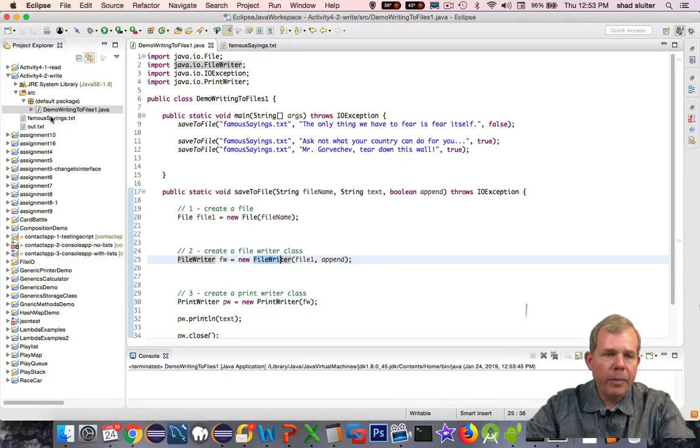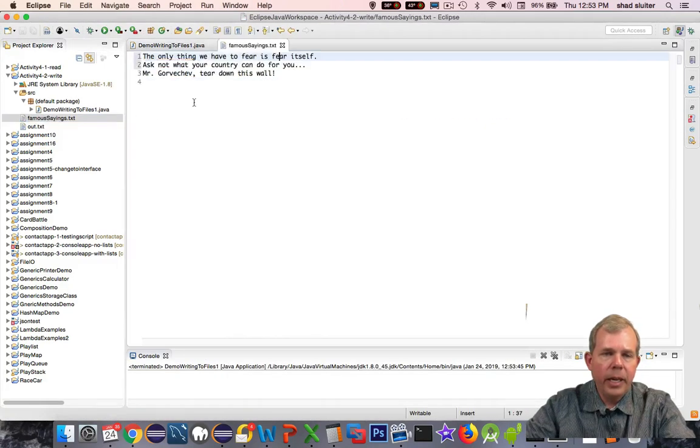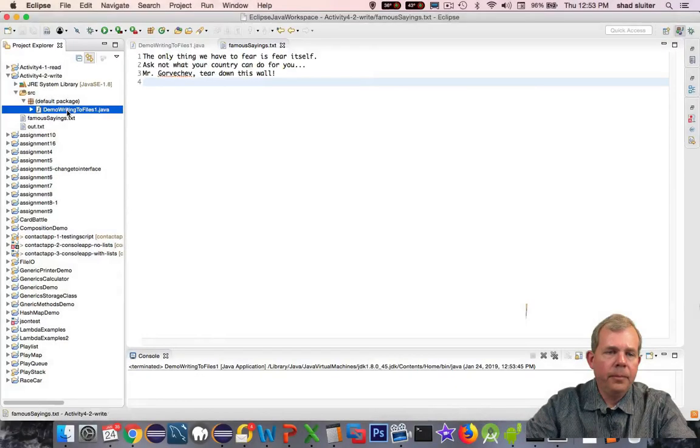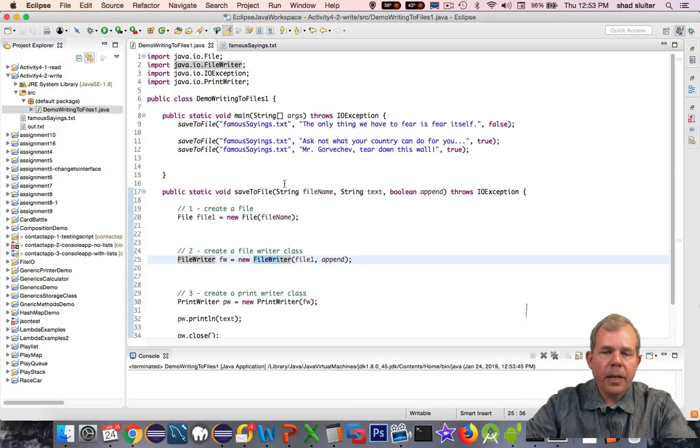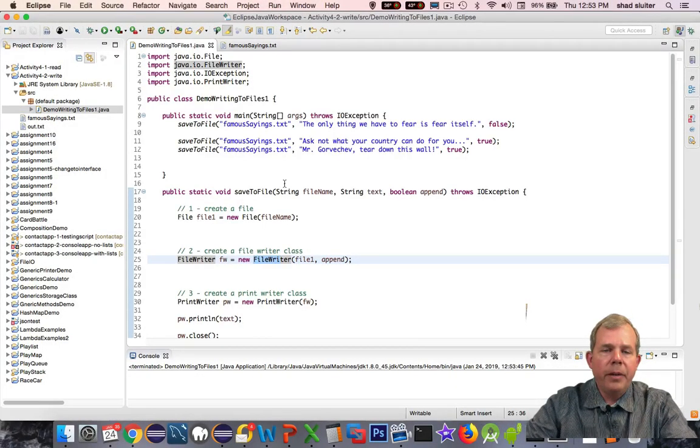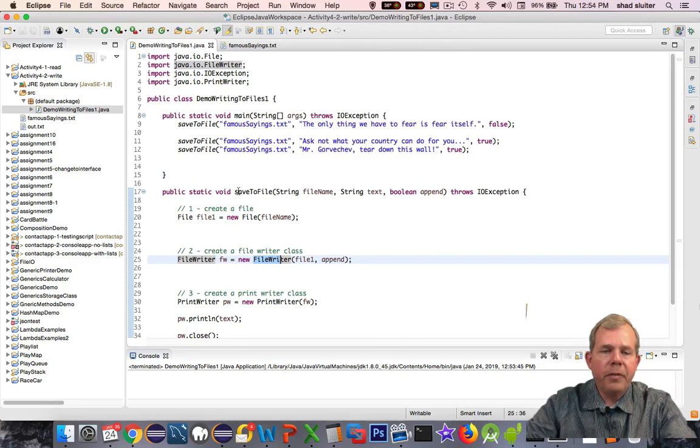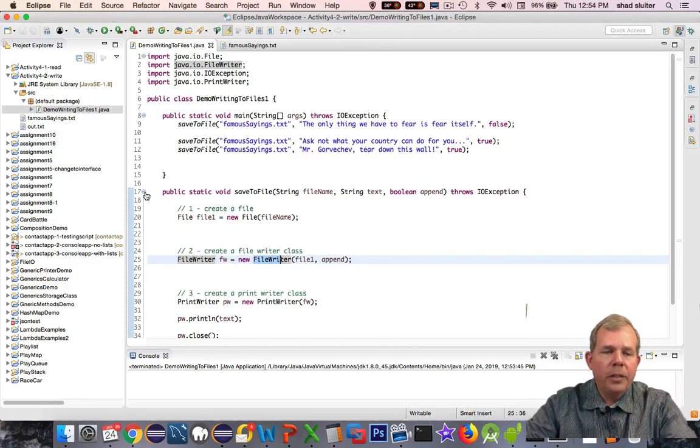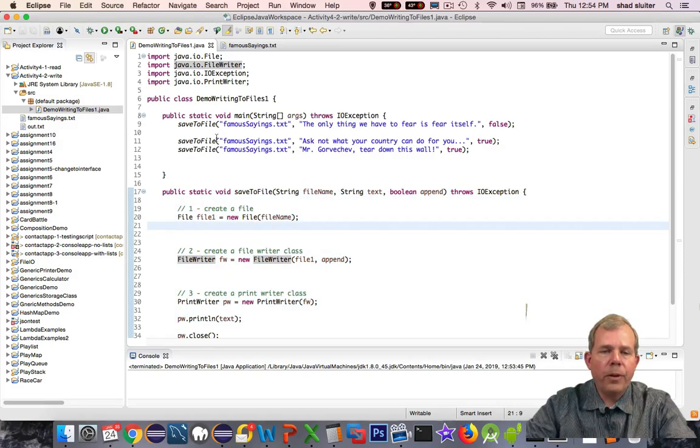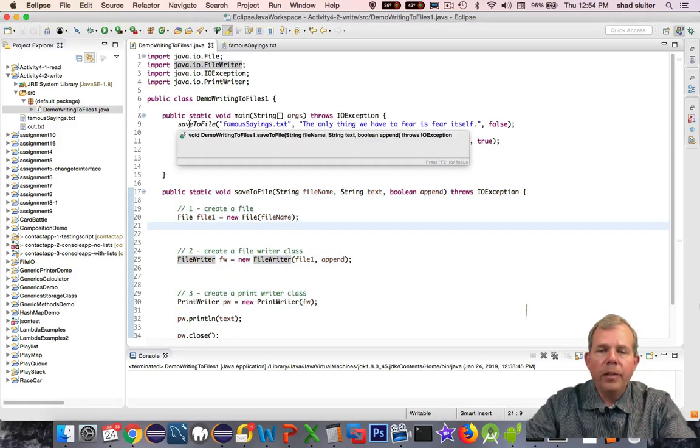Let's check out famous sayings, and now we see all three of them. That appears to be the code that works properly now. We've refactored our saveToFile into a function, and so we can reuse this thing in our programs over and over, and have a simple one line write to file command now.